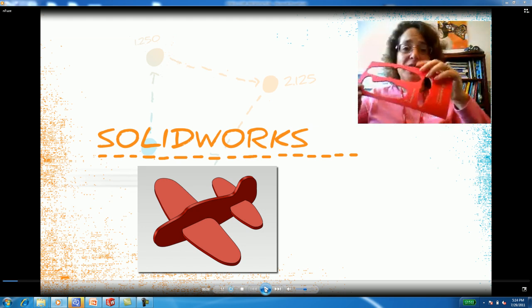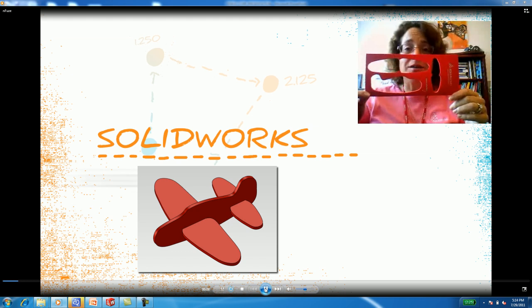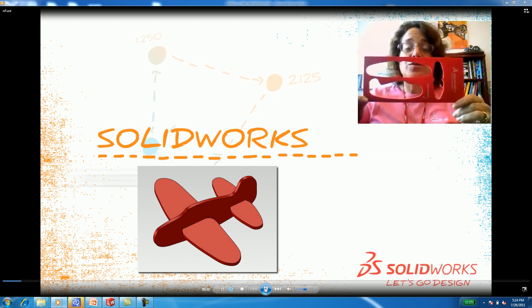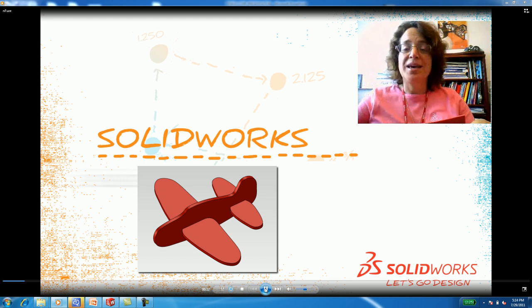This is the cutout of how the plane starts. How would you create this in SOLIDWORKS?